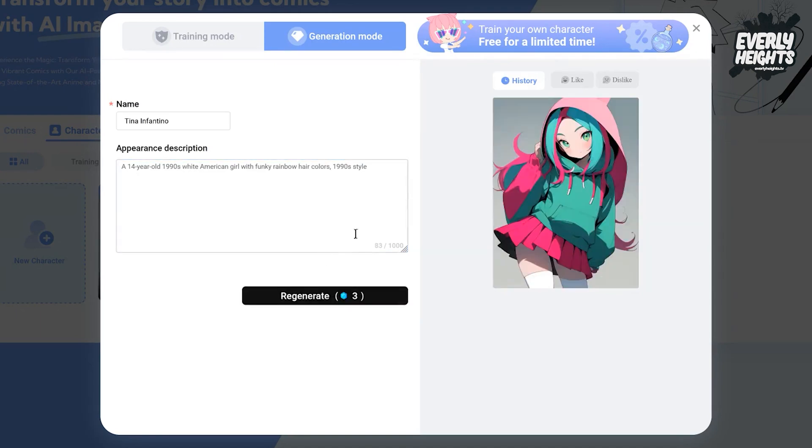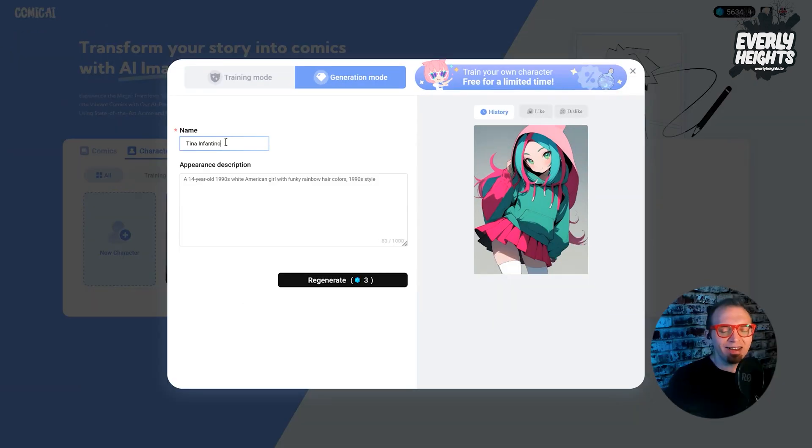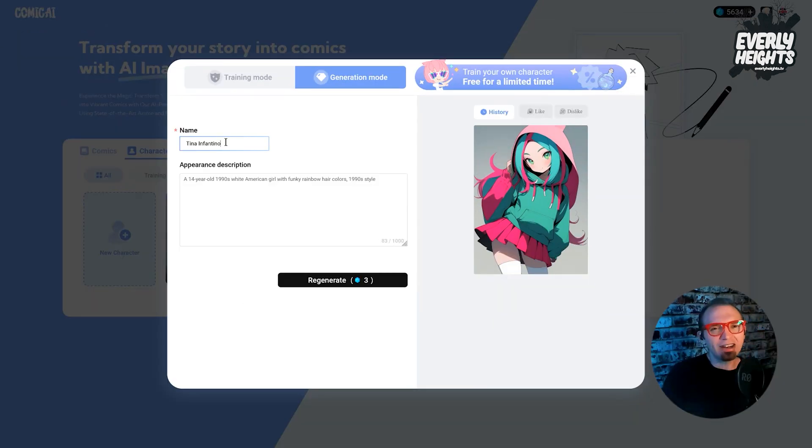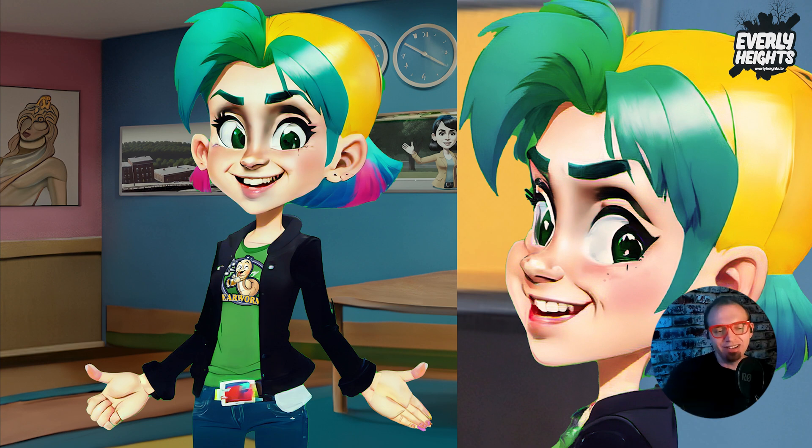Now, I did have to tweak the prompt a few times here, but eventually I settled on something that, at least to me, looks kind of like my interpretation of my character, Tina Infantino.